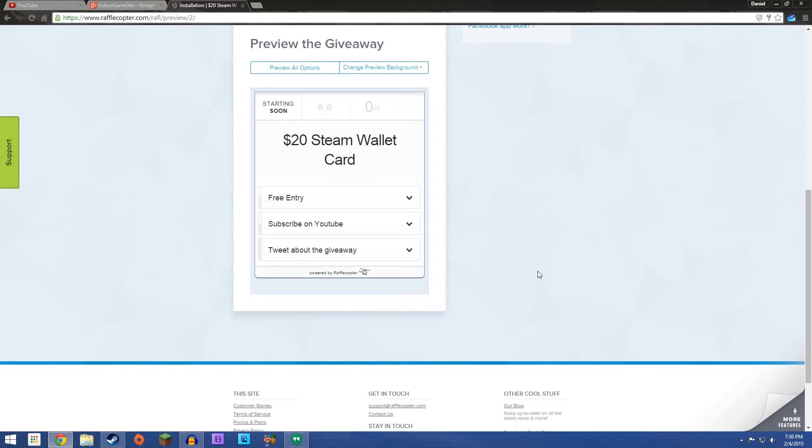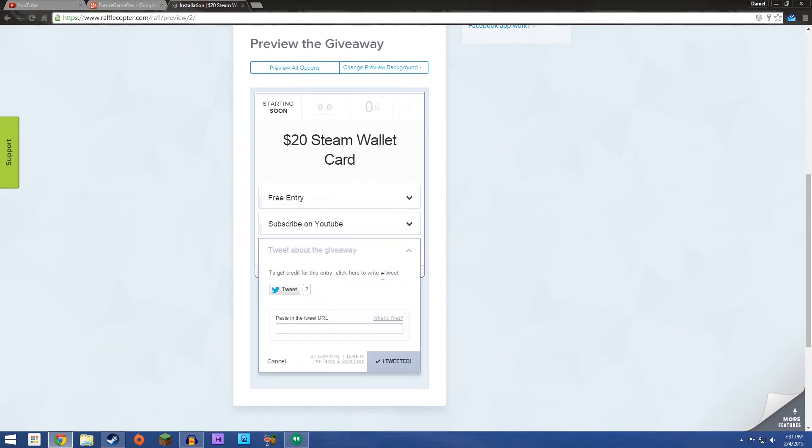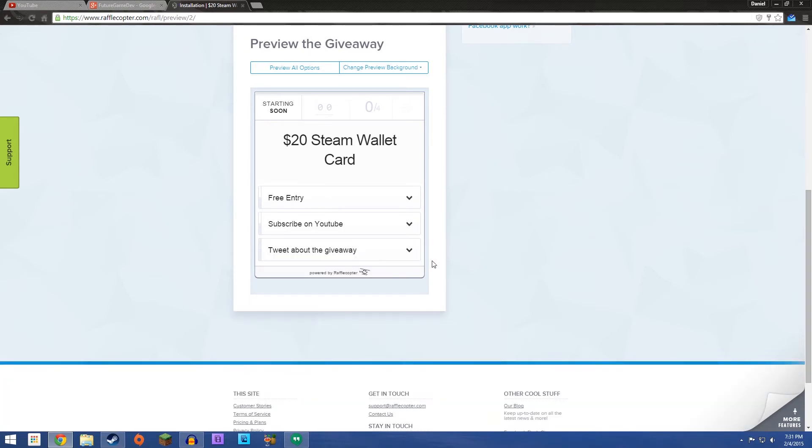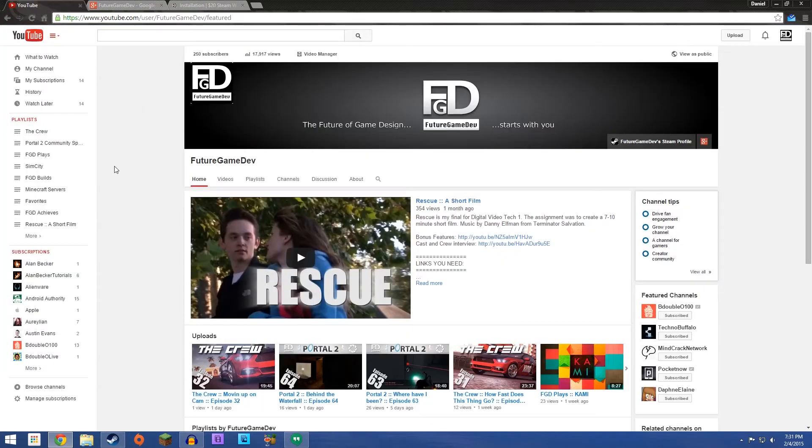And I wanted to keep it kind of simple. But I still wanted to give you guys chances to enter if you could. I made Twitter worth two entries. Just because it's a little more valuable as far as promoting goes. I couldn't do Google Plus stuff because that violates terms of service and all kinds of jazz.